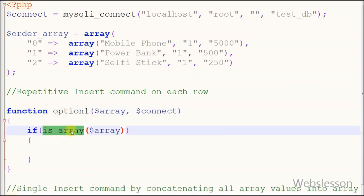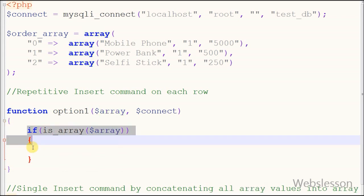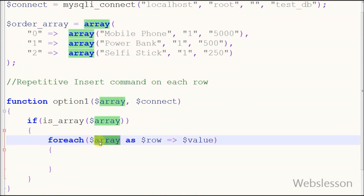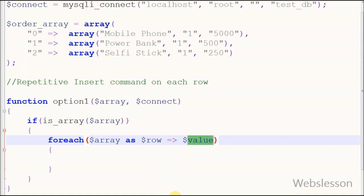Friends, this code will check if order_array is array or not using is_array function. If it is an array, then I use foreach loop and write order_array as $row arrow $value, which fetches all rows of array with array index value and stores into variable.